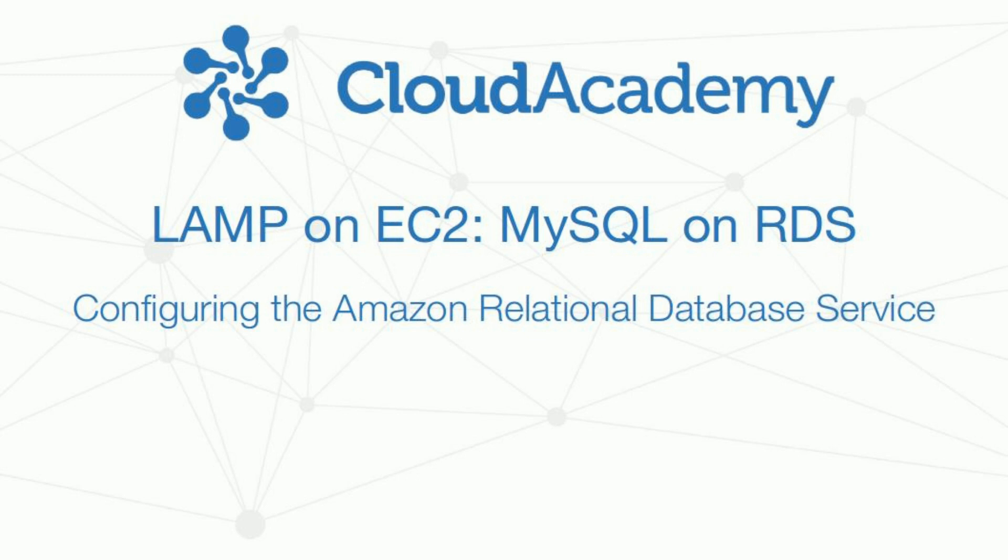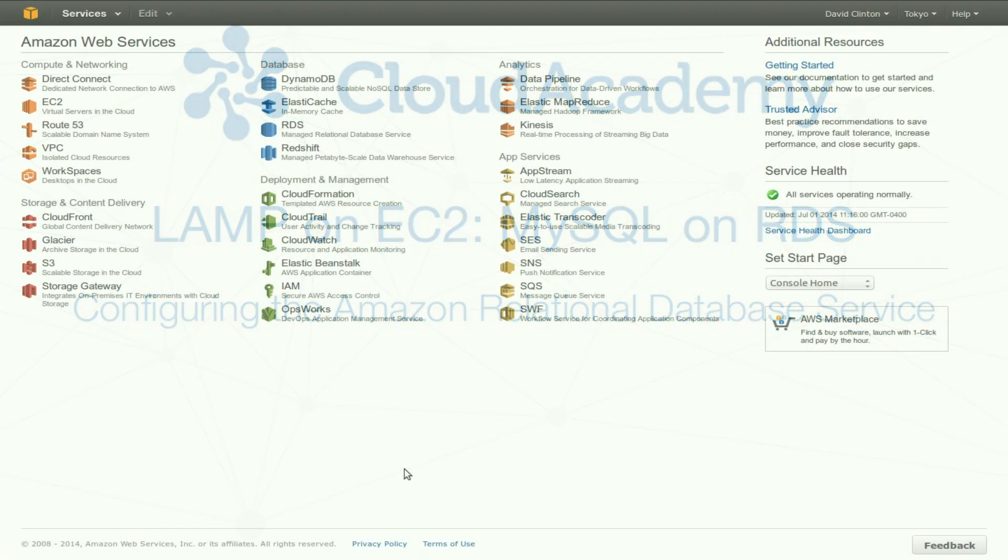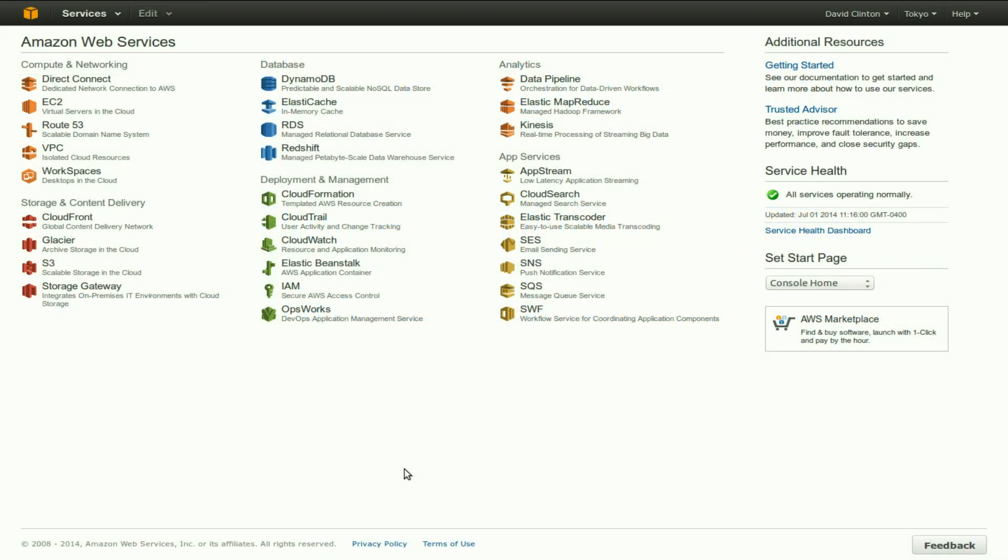In this video, we're going to discuss RDS, Amazon's Relational Database Service, in which one may launch a database, let's say MySQL, which would be our example, in an environment that is optimized for database hosting.